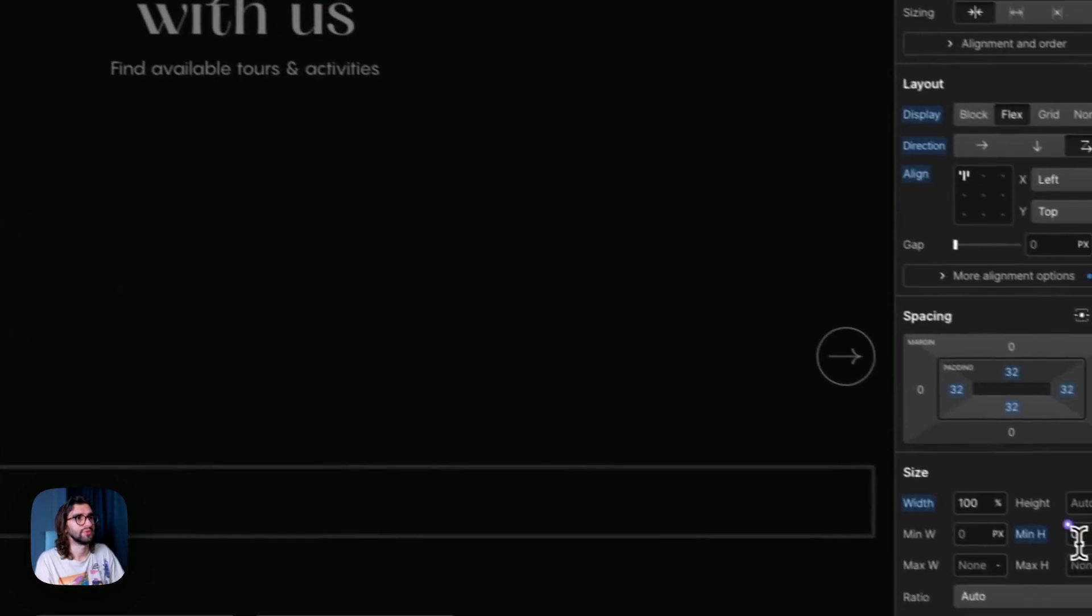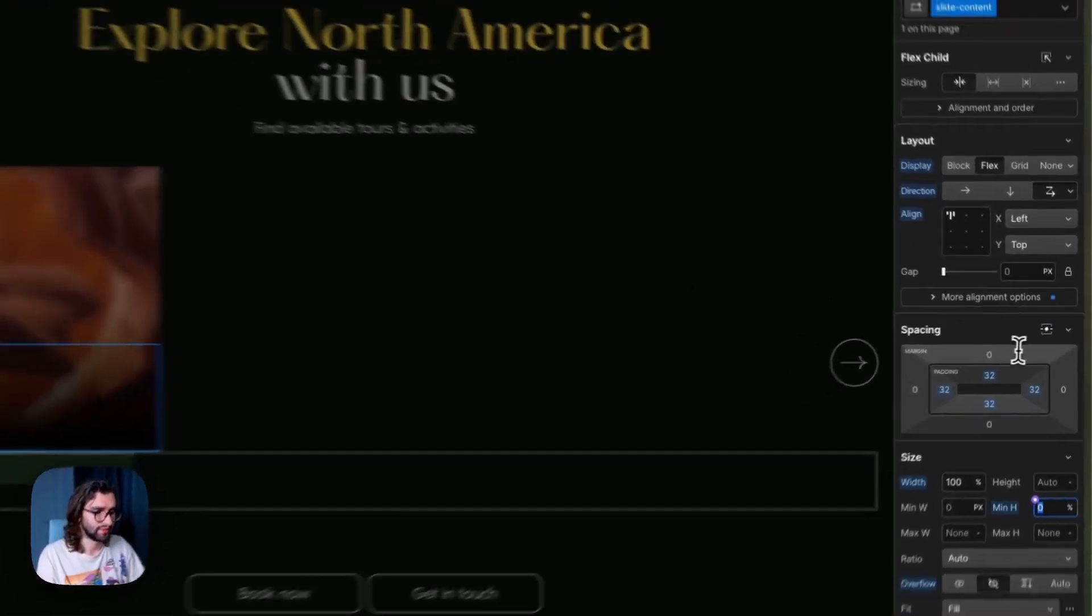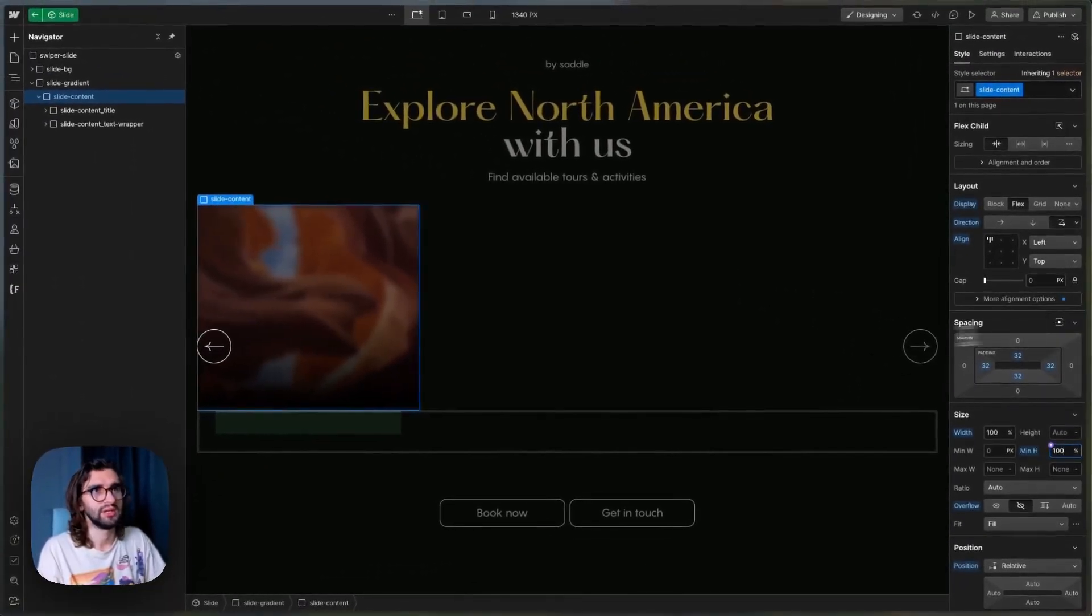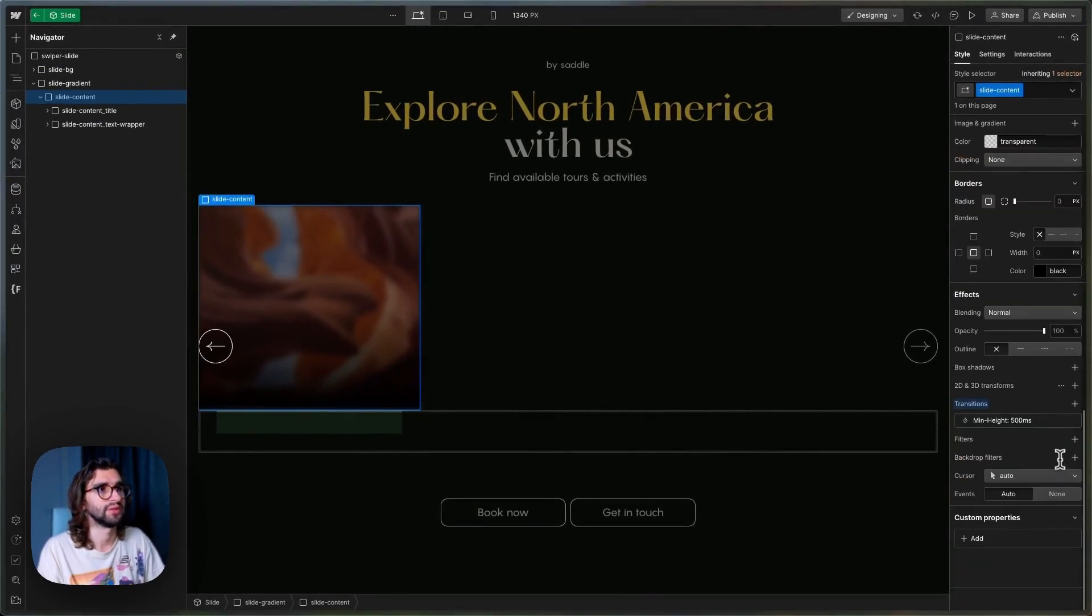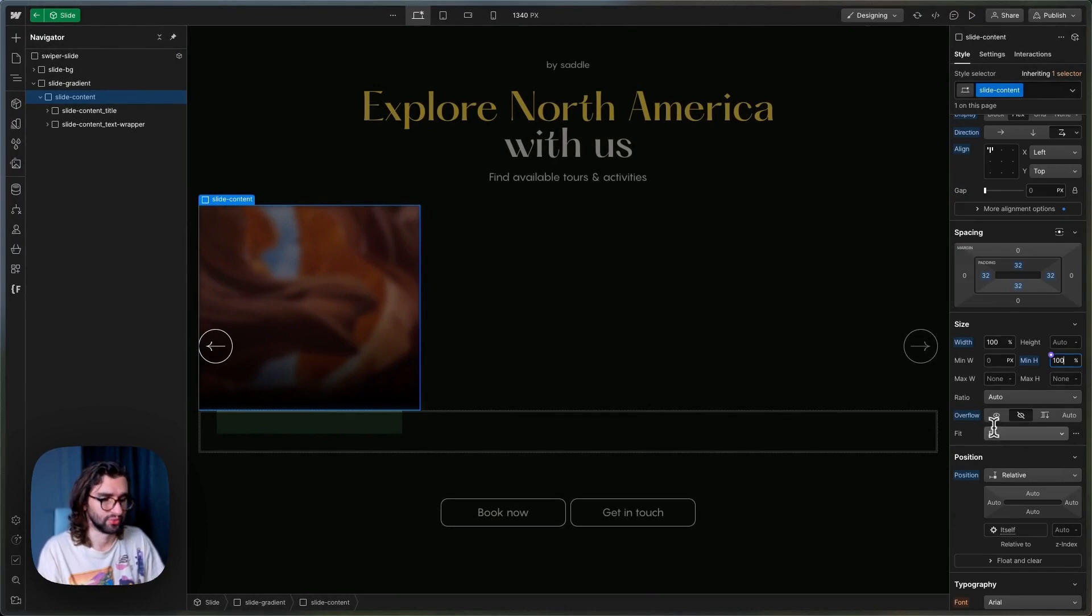And slide content here is set to min height 0%. And when we hover, we will set this to 100 and this will fill up the whole card. And that's how the hover animation works.